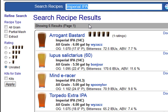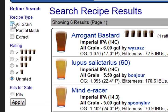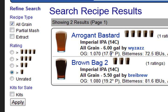Now we can narrow the search further using the refinements on the left. For example, if I click on All Grain and rating greater than one, I'm only going to see All Grain kits that are actually rated by someone. If I click on that, I'm down to two now.